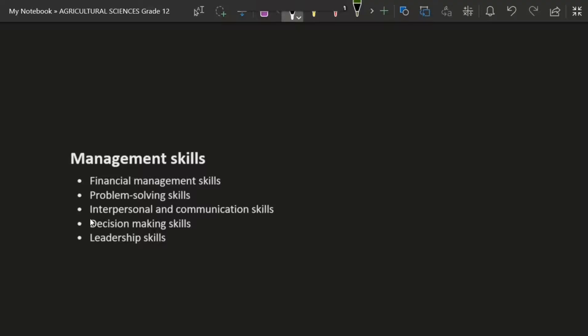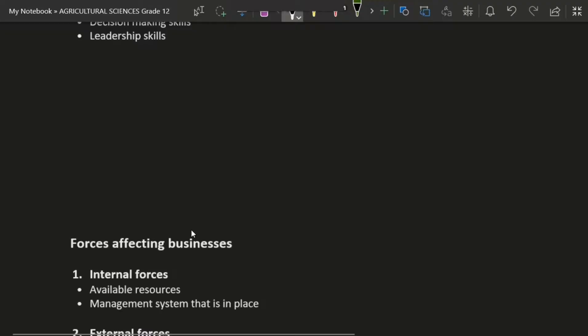You also need interpersonal and communication skills — know how to talk to people respectfully, communicate well, and don't be a control freak. Be a good manager where even when employees see you coming, they don't become shaky. You also need decision-making skills — don't just take an offer because it sounds good; take it because it will benefit the business for decades. And show leadership skills to your employees.